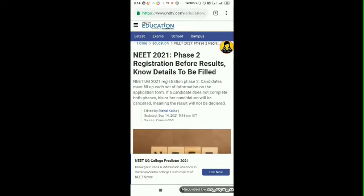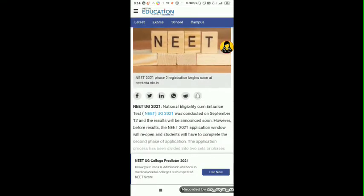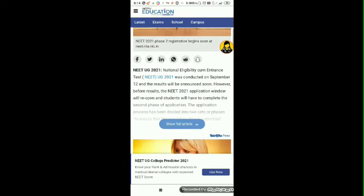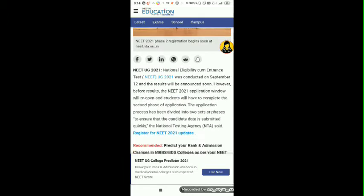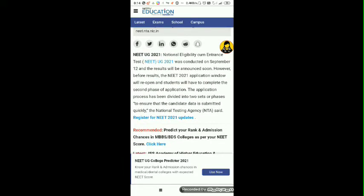Candidates must fill up each set of information on the application form. If a candidate does not complete both phases, their candidature will be cancelled, meaning the result will not be declared. The article states that NEET UG 2021 was conducted on September 12 and results will be announced soon. However, before results, the NEET 2021 application window will reopen and students will have to complete the second phase of application.